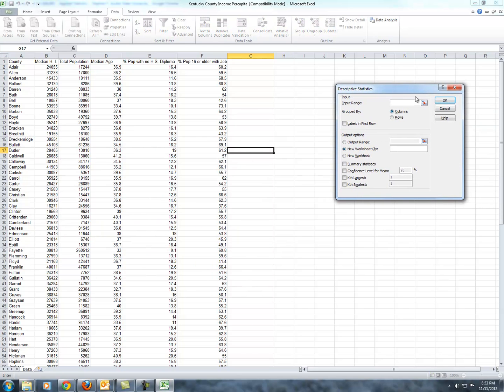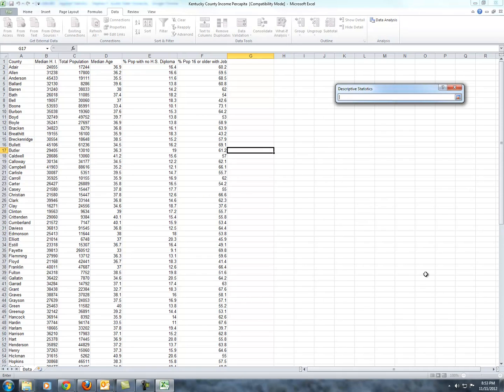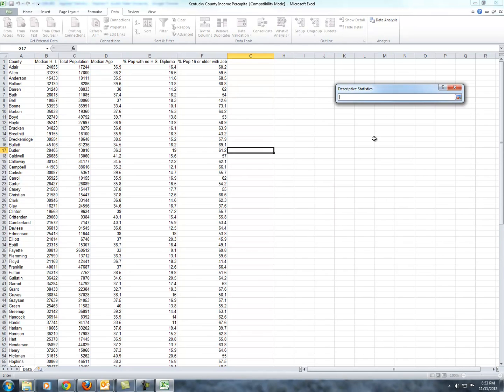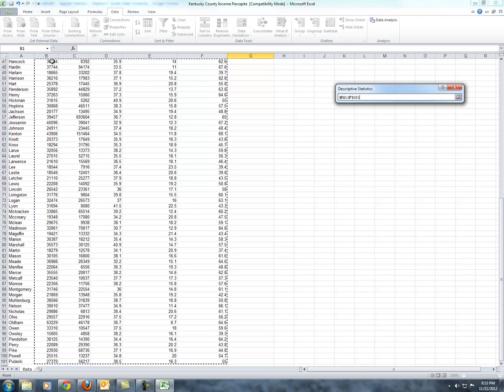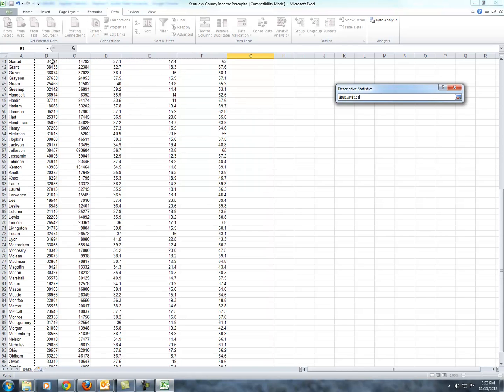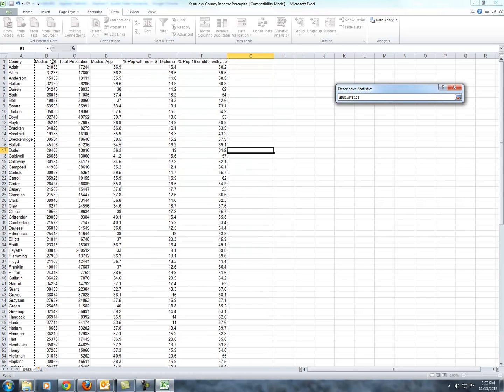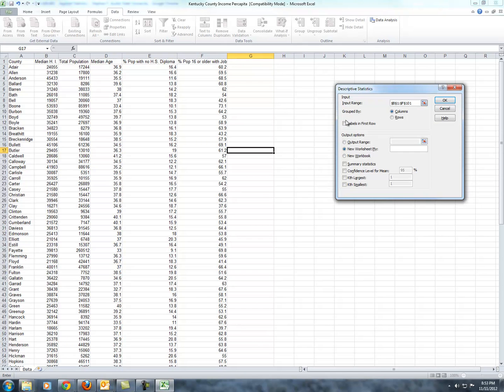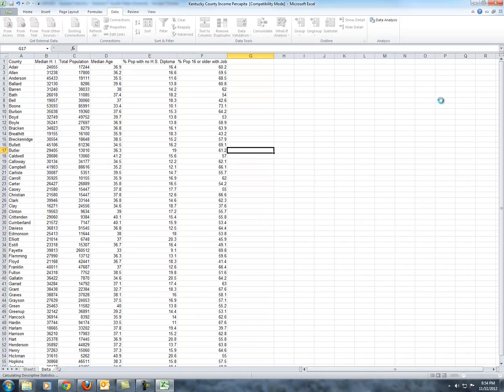Now it's asking you for your data. I went ahead and clicked the input range button, and I will select all of my numerical data, starting with my dependent variable. Hit control shift over, and while holding control shift hit down. Notice I've got the headings in the first row of data. So, labels in the first row, new worksheet. We want summary statistics. That's what we're trying to put together here for this particular table, and we'll say okay.